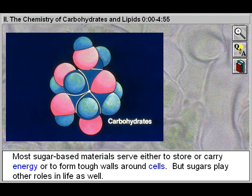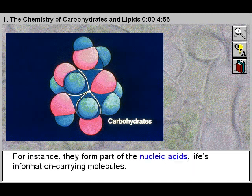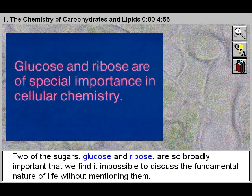Most sugar-based materials serve either to store or carry energy or to form tough walls around cells. But sugars play other roles in life as well. For instance, they form part of the nucleic acids, life's information-carrying molecules. Two of the sugars, glucose and ribose, are so broadly important that we find it impossible to discuss the fundamental nature of life without mentioning them.